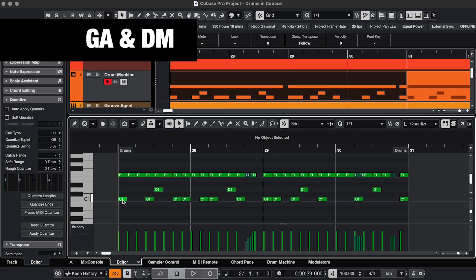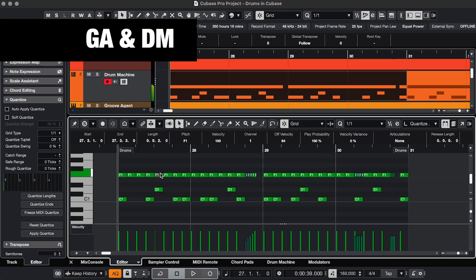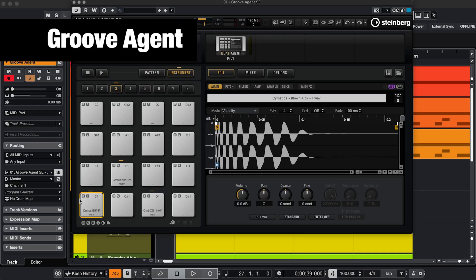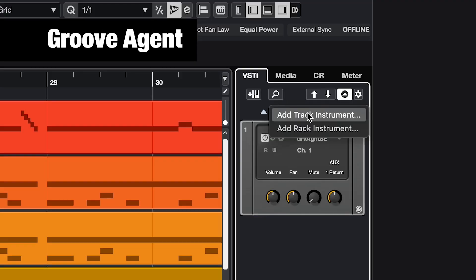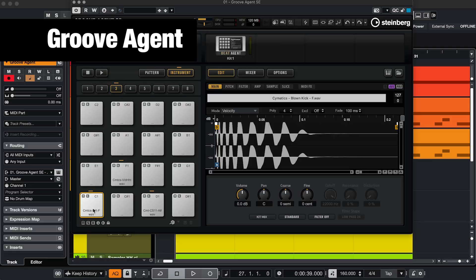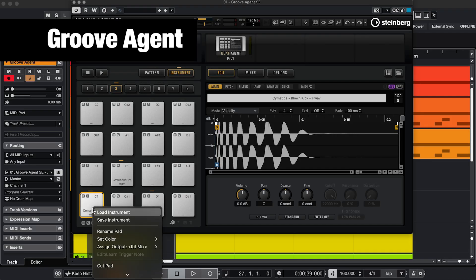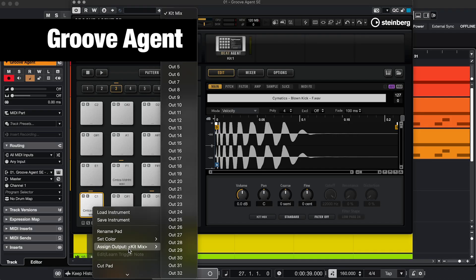And you might be like, but how do I mix my individual drum parts when I'm using Groove Agent or Drum Machine? Because all the sounds are in one MIDI file, so that's what the multiple outputs are for. In Groove Agent, and be sure to add it as a rack instrument, you right-click a pad and assign it to its own output.